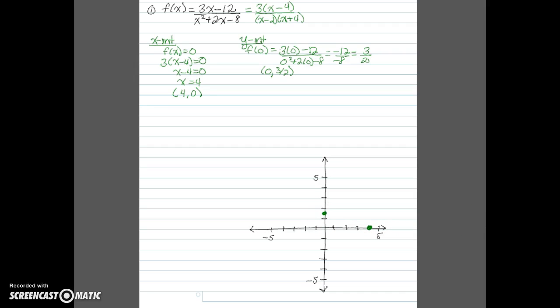Now we'll find the vertical asymptotes. Vertical asymptotes occur when the function is undefined, so we set the denominator equal to 0. Using the factored form of the denominator and setting it equal to 0, we find that x equals 2 or x equals negative 4. These are our vertical asymptotes. We'll draw dashed vertical lines for these because they are not parts of the function, just guides to show where the function is turning.